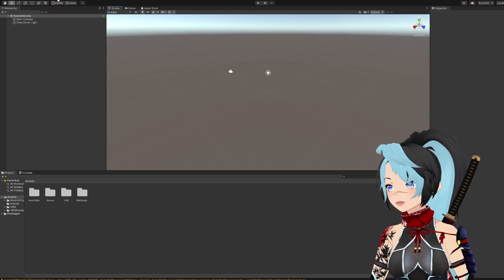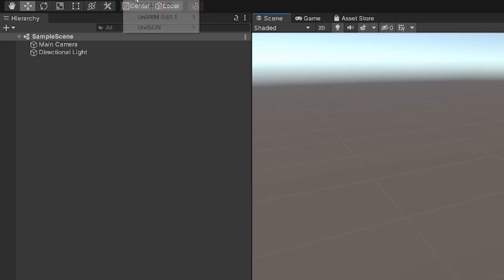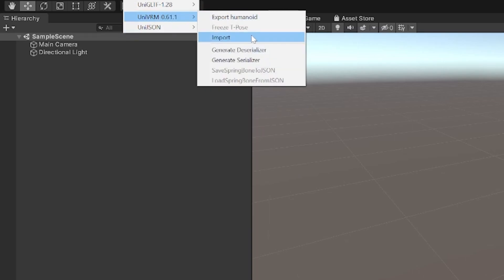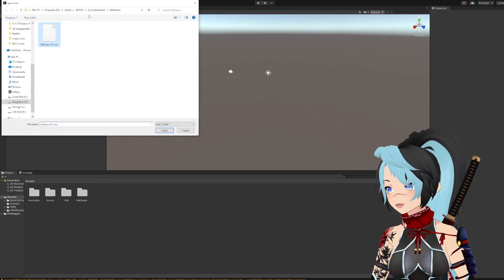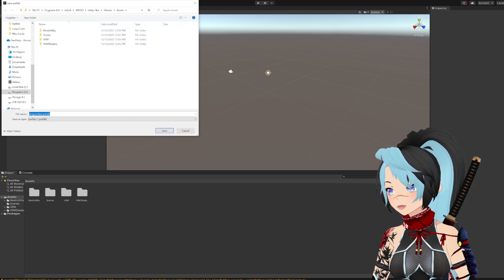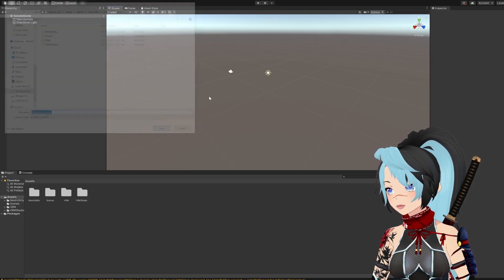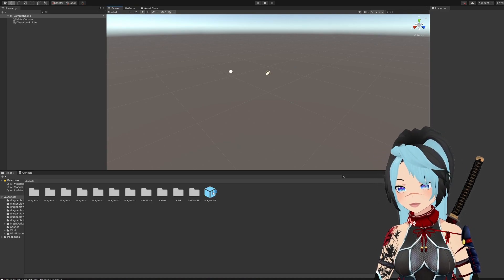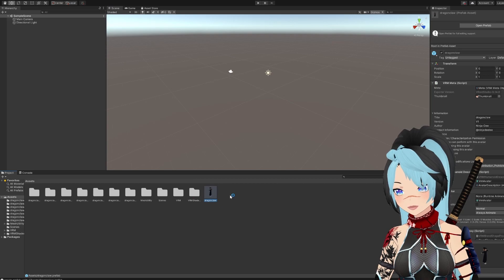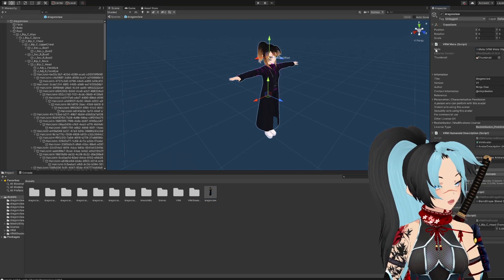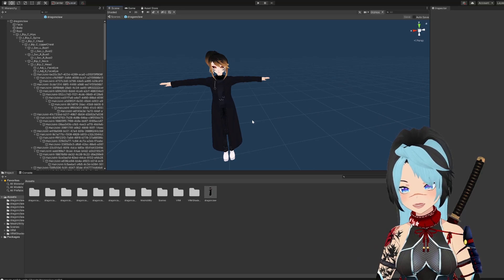Now go up to VRM in the top toolbox and hit this one to import. Grab the file you're trying to import and just hit save into the Unity folder — doesn't matter where this goes. Now go ahead and hit that VRM file at the bottom, hit 'open prefab' at the top, and this is the model that you brought in.